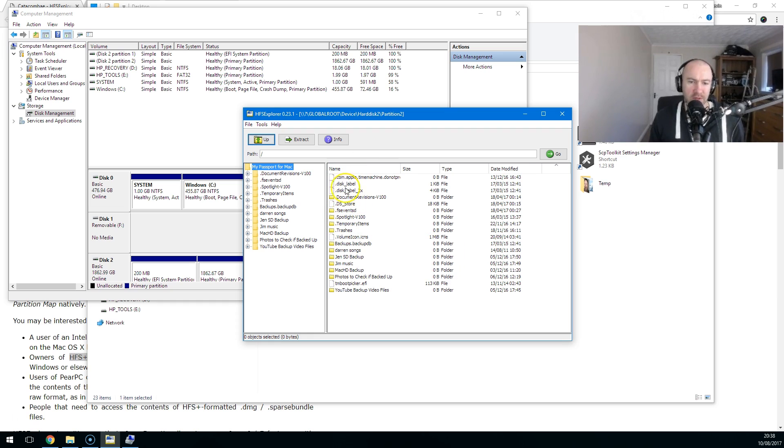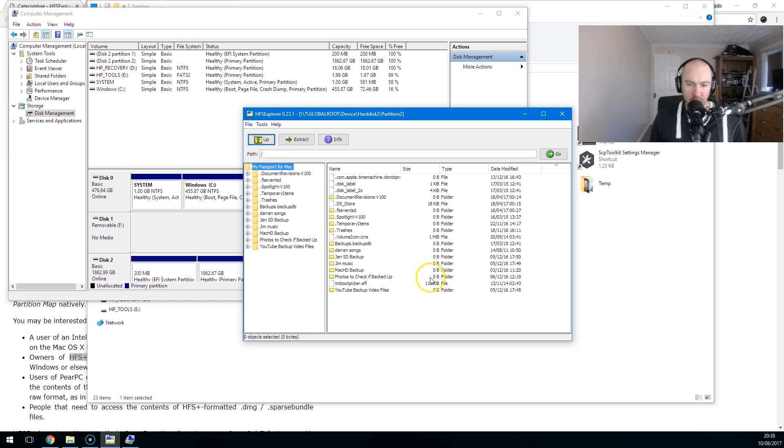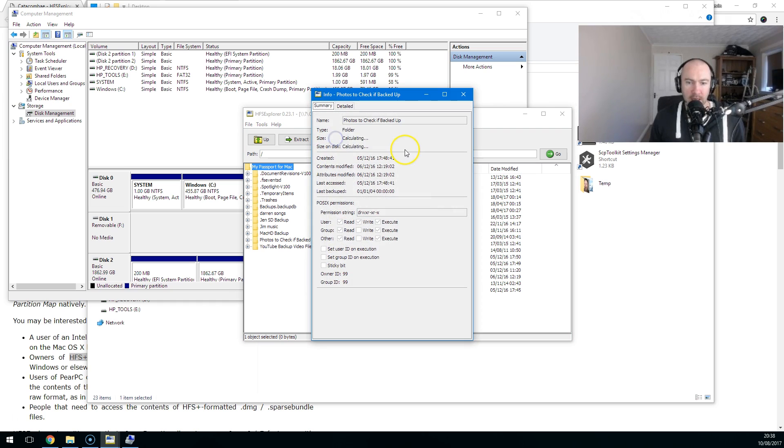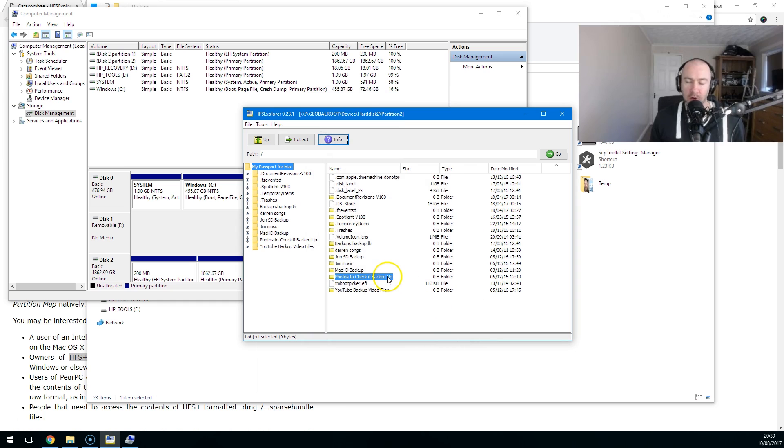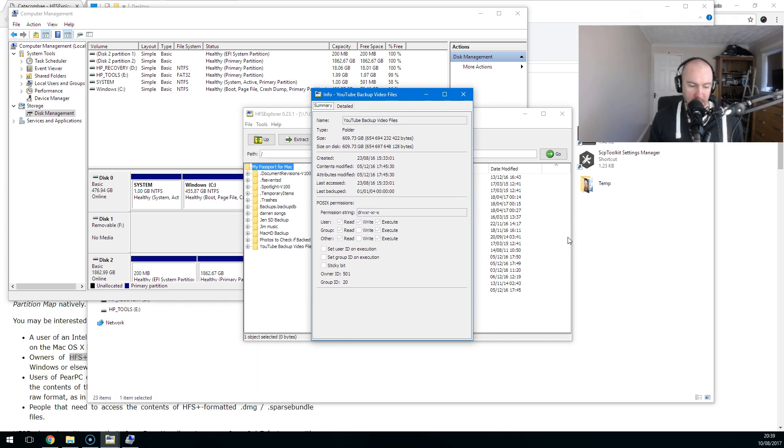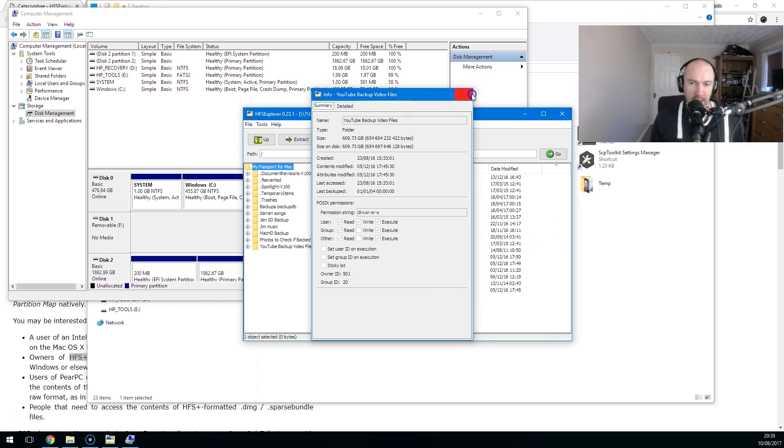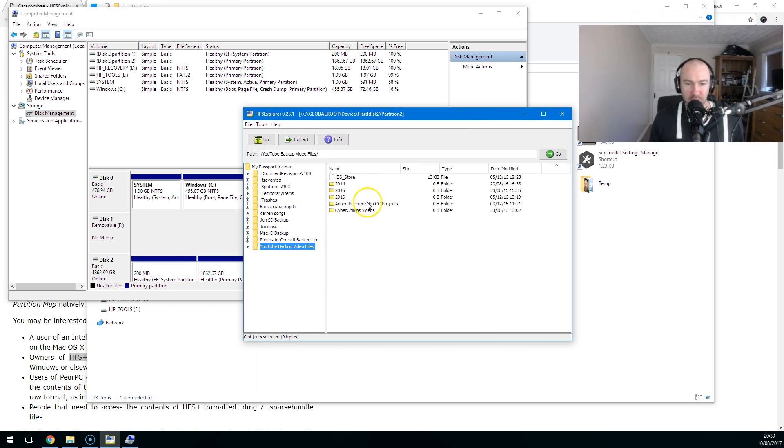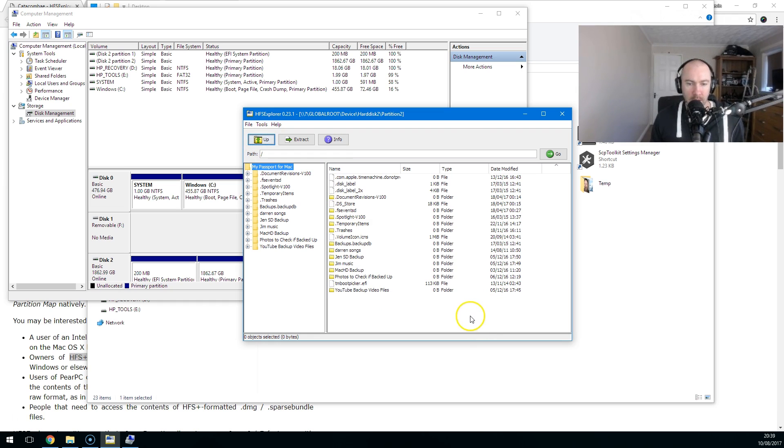Obviously there's a lot of files here that I don't need. So I can pick and choose what I need. Now, one thing you'll notice here is it doesn't really show you a lot of folder information, but you can see what's in them. So for example, this one, photos I need to check. Click on info, 1.62 gigabytes. YouTube backup files, 609 gigabytes. So I'm going to have to put like a large hard drive or something to copy those files over. Those are backups of videos that I uploaded a few years ago. Might keep them just to know if I need to use one of them. But it's very easy to extract them.